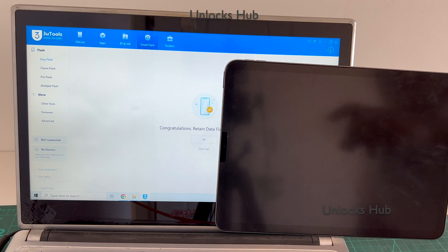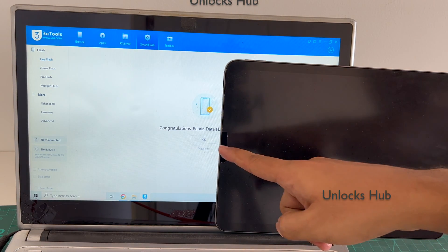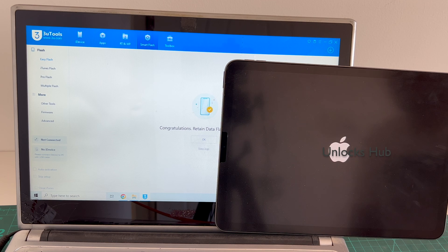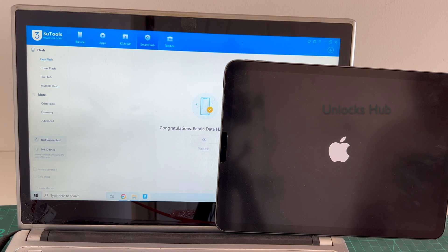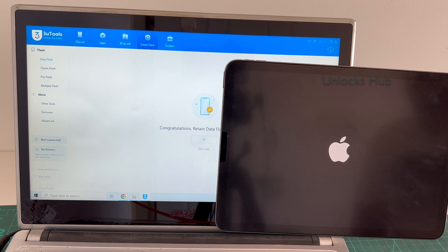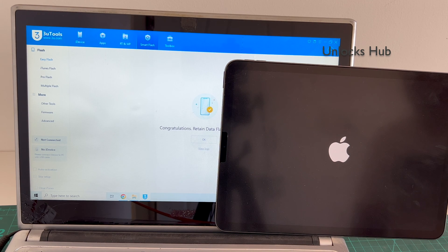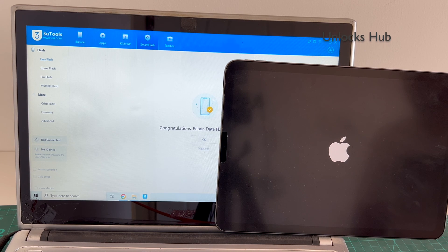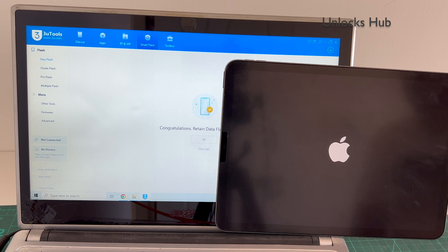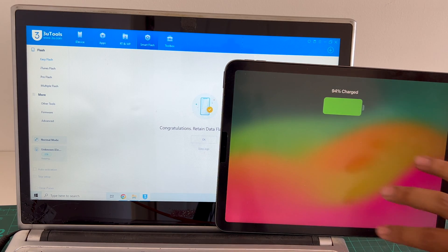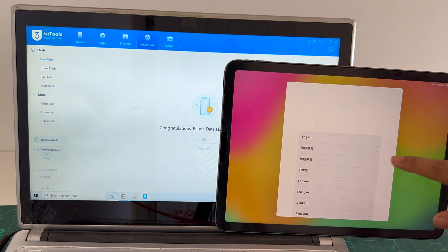You can see it says congratulations, retained data flash completed. Just wait for the iPad to turn on completely.